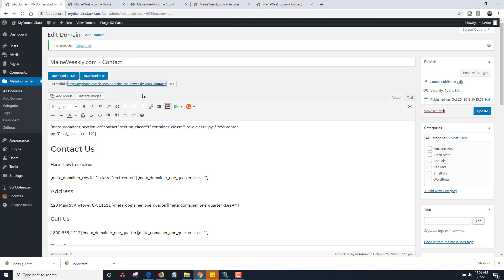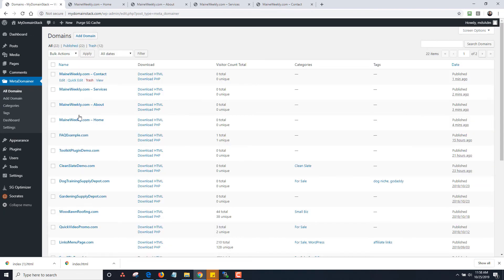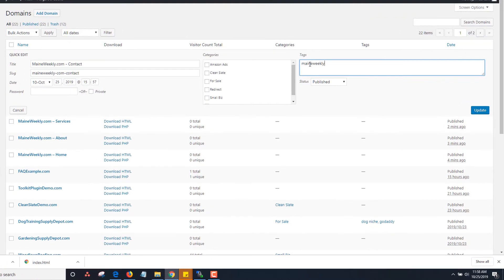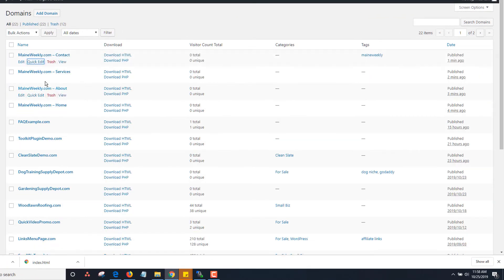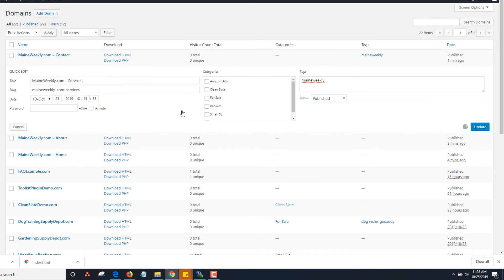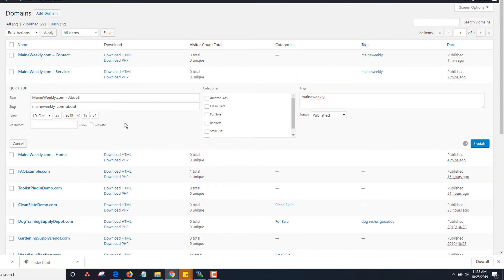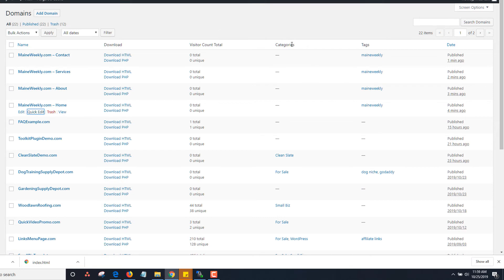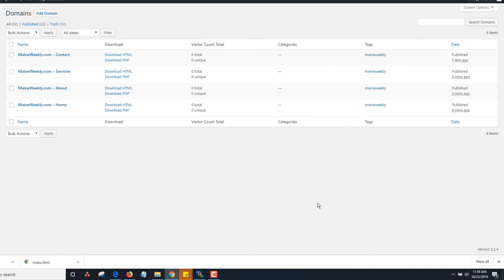Let me show you one other trick. Going back to All Domains — these are all mainweekly. If you want to do a quick tag, I'll tag each one as 'mainweekly' using Quick Edit. Then when you have that, you can quickly pull up all your mainweekly pages just by clicking on the tag. So if you have multiple websites with multi-pages, you can see them all here.